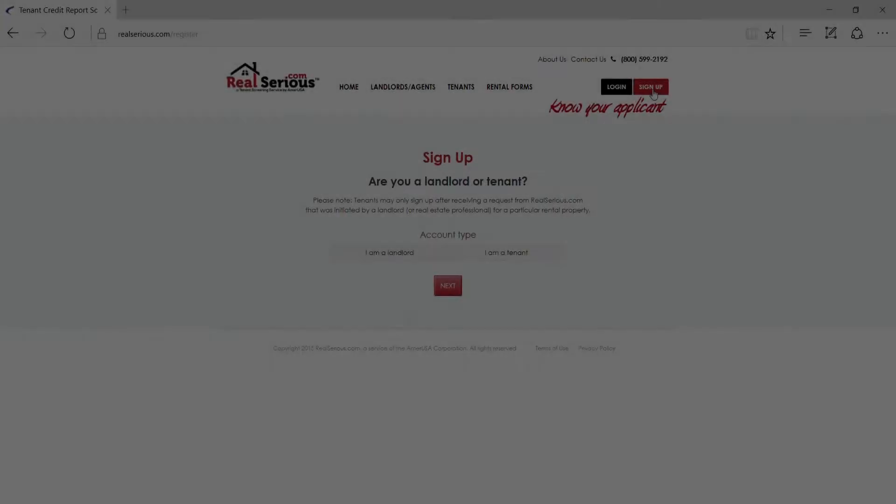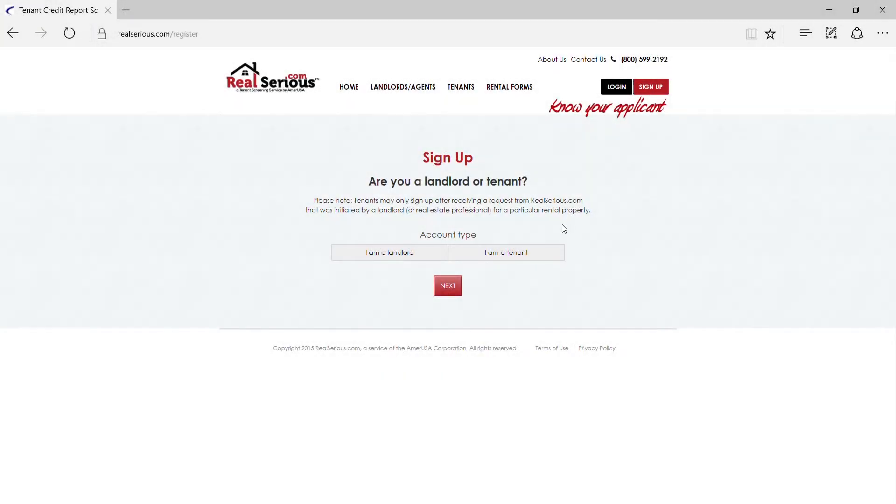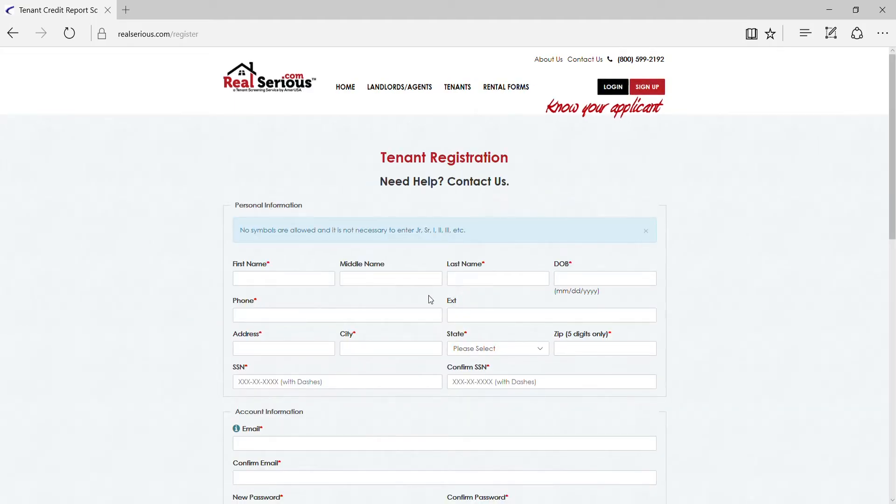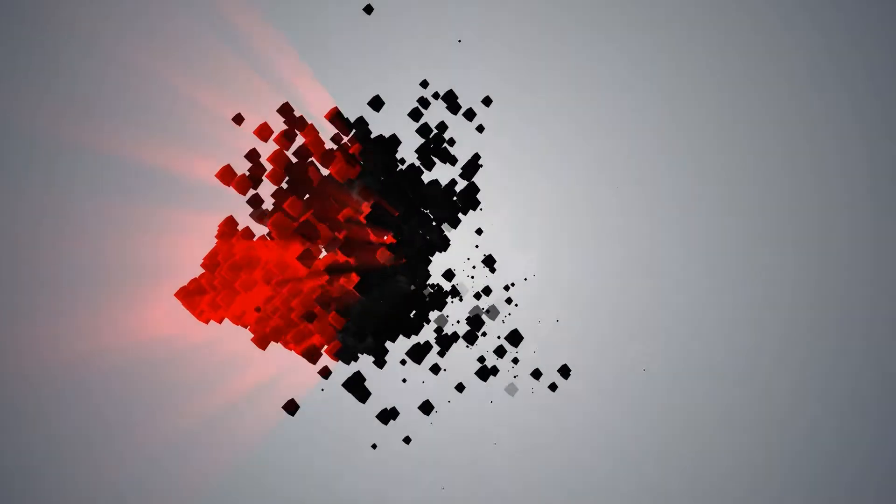Your tenant will then receive an immediate notification that you wish to have them apply for your property. He or she will then create their own free account and answer a few security questions to release an internal review of their credit report.